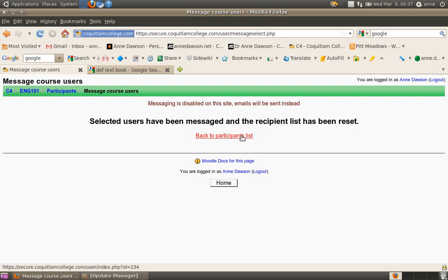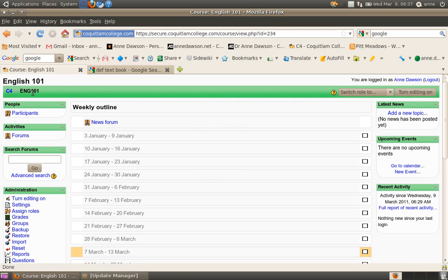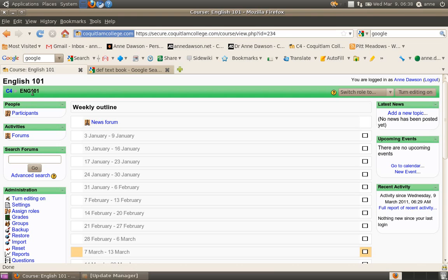This then, you can either go back to your list of participants or click in any of the available links. Here, I'll just go back to the course. Okay, so that's how to send a global email. In the next short movie, I'm going to show you how to upload a file to C4, and the following movie, I'll show you how to back up your course.